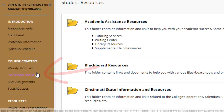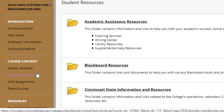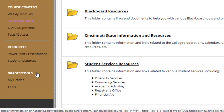Next we have the Student Resources — a lot of great information here. Some of you may be aware of most of it, and some of you may be new students, so make sure you review it. If you have any questions, you can reach out to me or to the area that you have the question about. Just always keep in mind I am here as a resource, and I've been with the college for over 17 years, so if I don't know the answer, I can find the person that does for you.